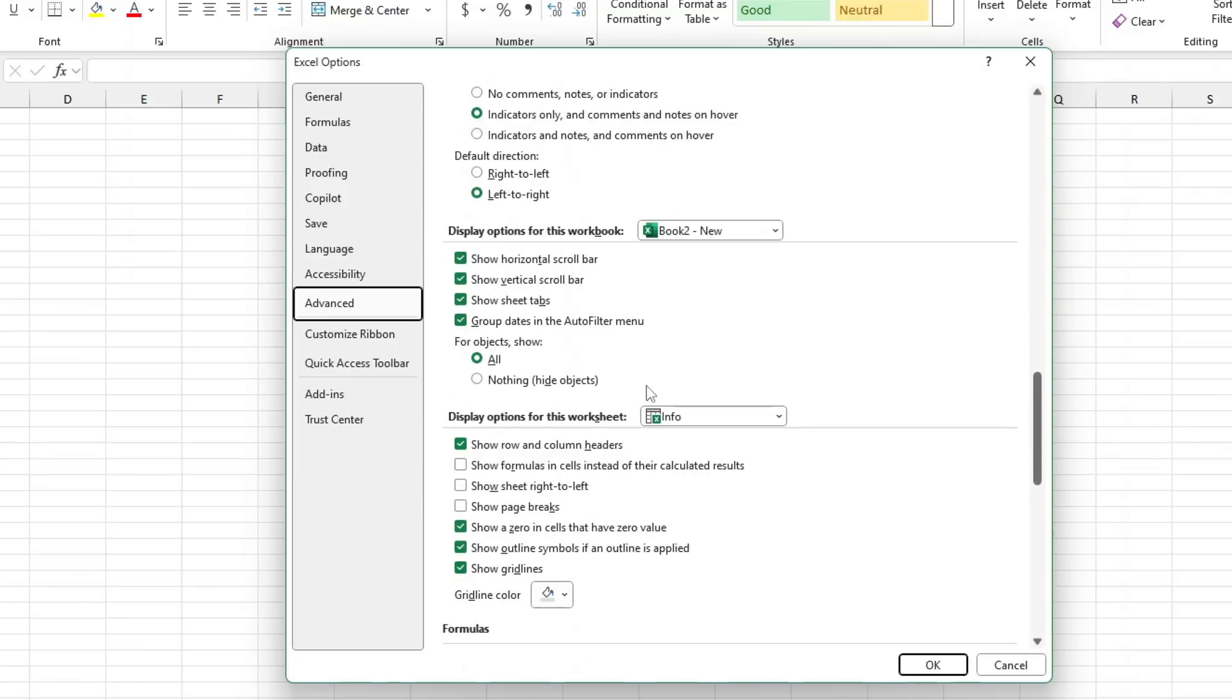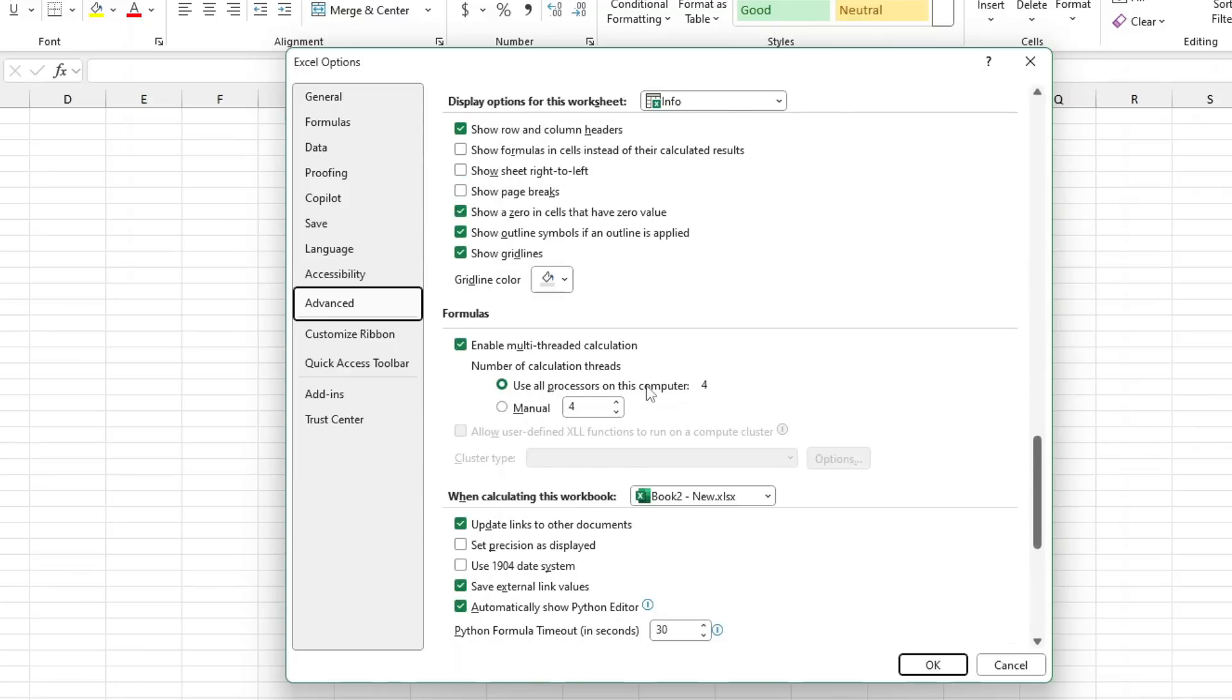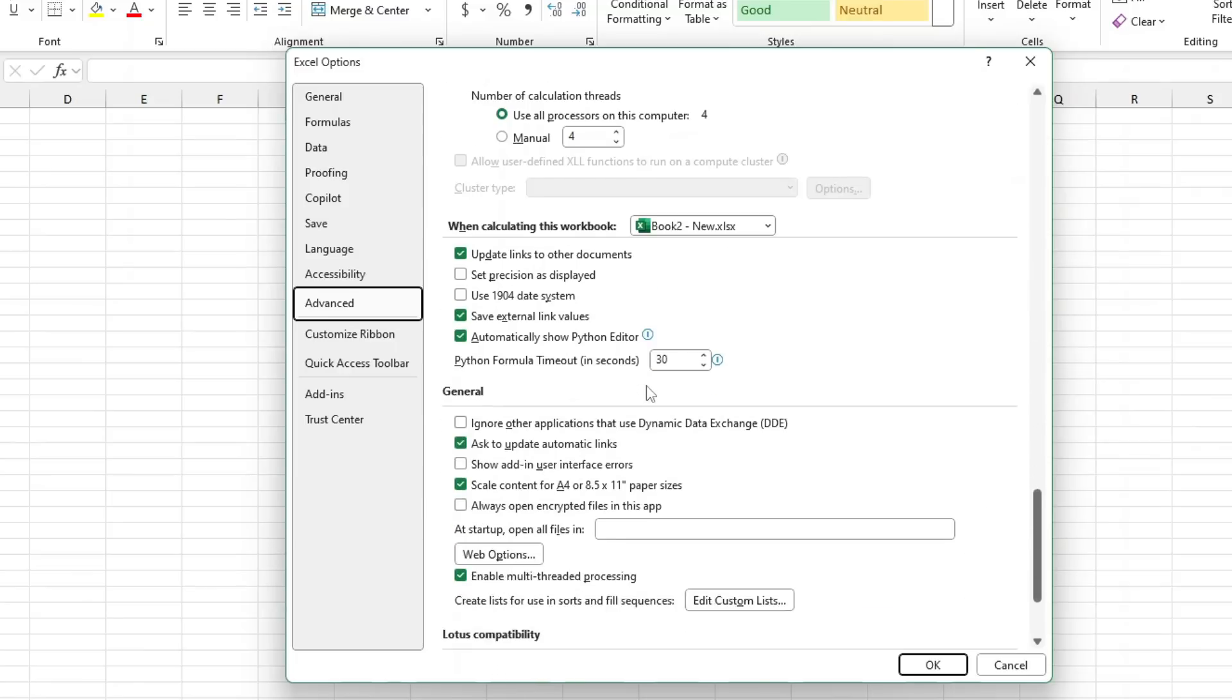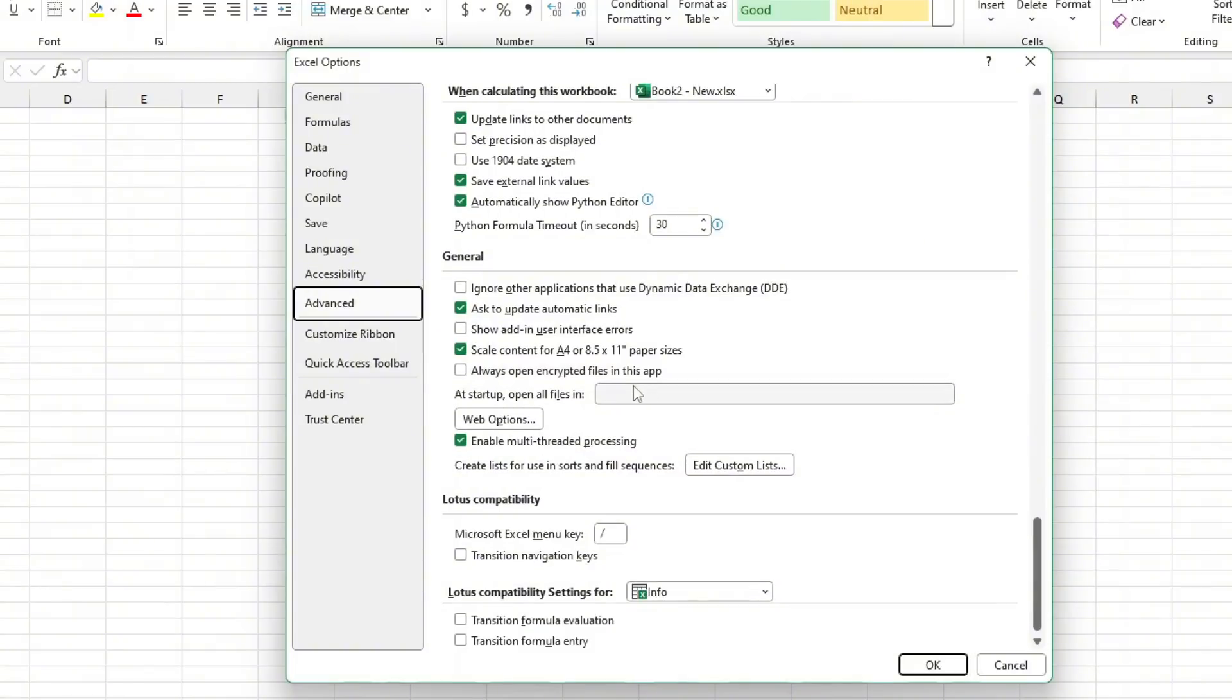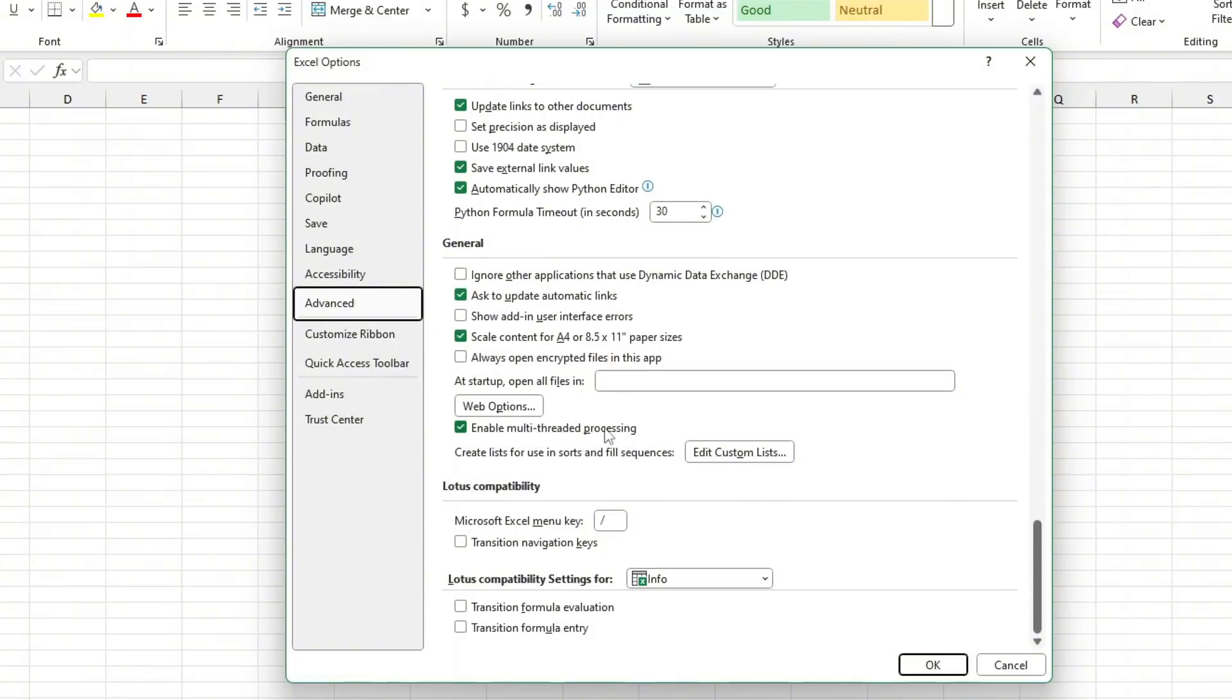Uncheck the box that says Ask to update automatically. By doing this, Excel won't prompt you every time you reopen it if you have links on the spreadsheet, which should help speed it up.